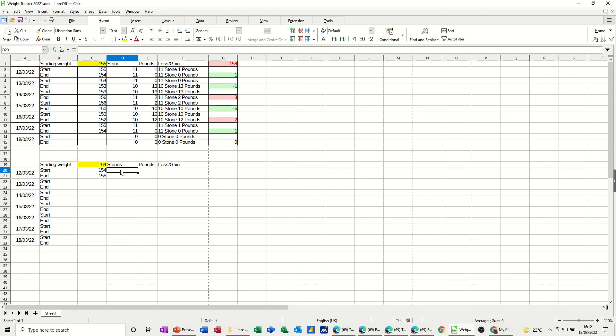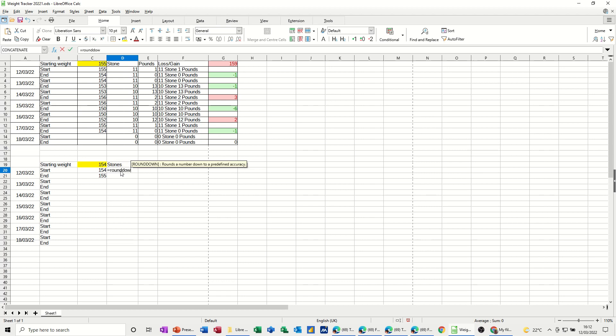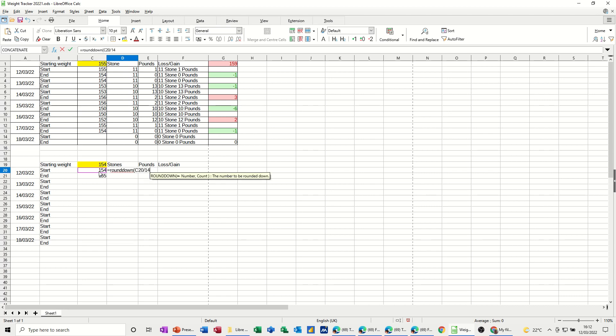I want that to say 11 stones, now what I have to do to get it to say 11 stones is use the round down function, and you can see how that works in a second, so I'll just type it in, equals round down, open the bracket, so that's what I want to round down, and I'm going to divide that by 14, close the bracket on that, click the tick, that comes up with 11,